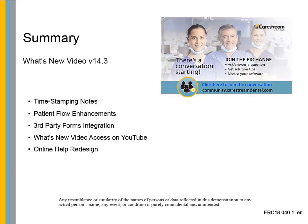This concludes the What's New Video for CS OrthoTrack version 14.3.